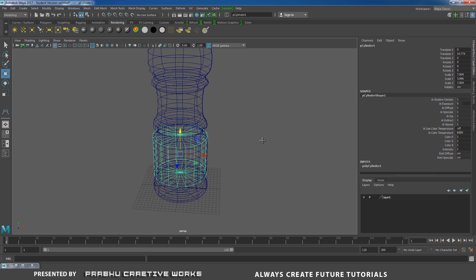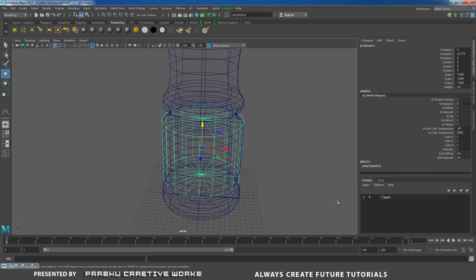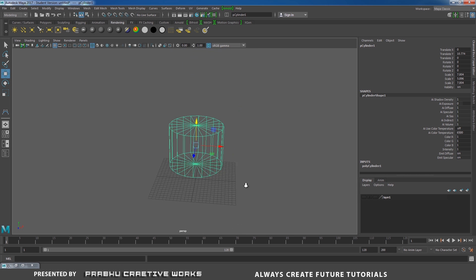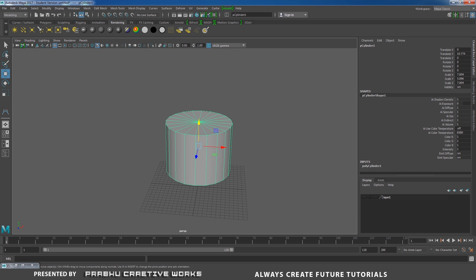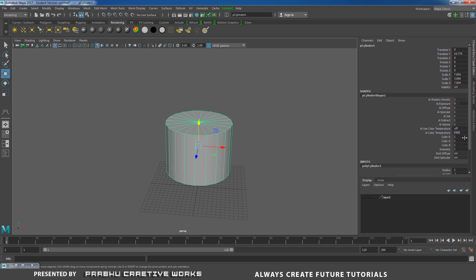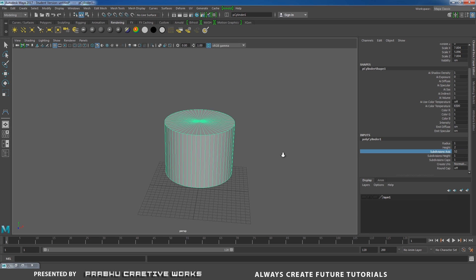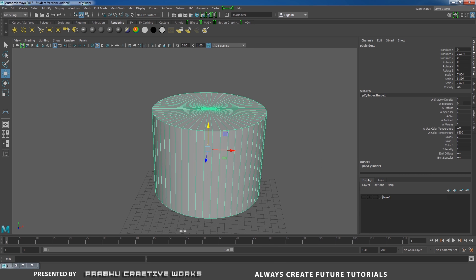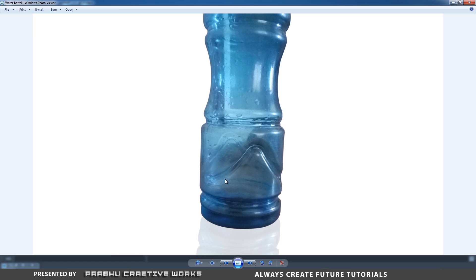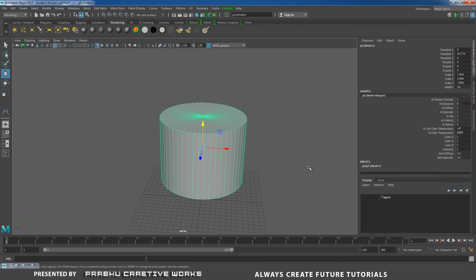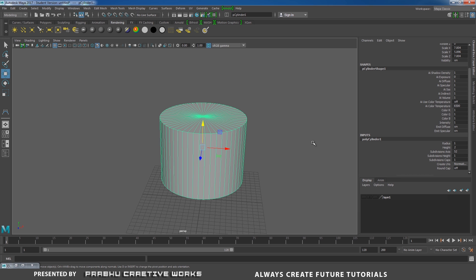Now go to Perspective. This is our reference object. Now I want to hide this layer, so click on the visibility button to turn off our layer. Press 5 on the keyboard. Now go to Poly Cylinder 1 and give Subdivision Axis to 52. So the subdivision axis is set to 52 for this object to make this complex shape.